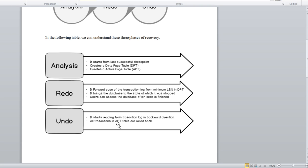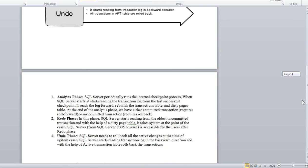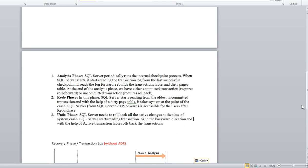For the Undo phase, it starts reading from the transaction log in a backward direction, and all transactions in the Active Transaction Table (ATT) will be rolled back. That is the task of Undo. The same thing is described phase-wise in the text as well.